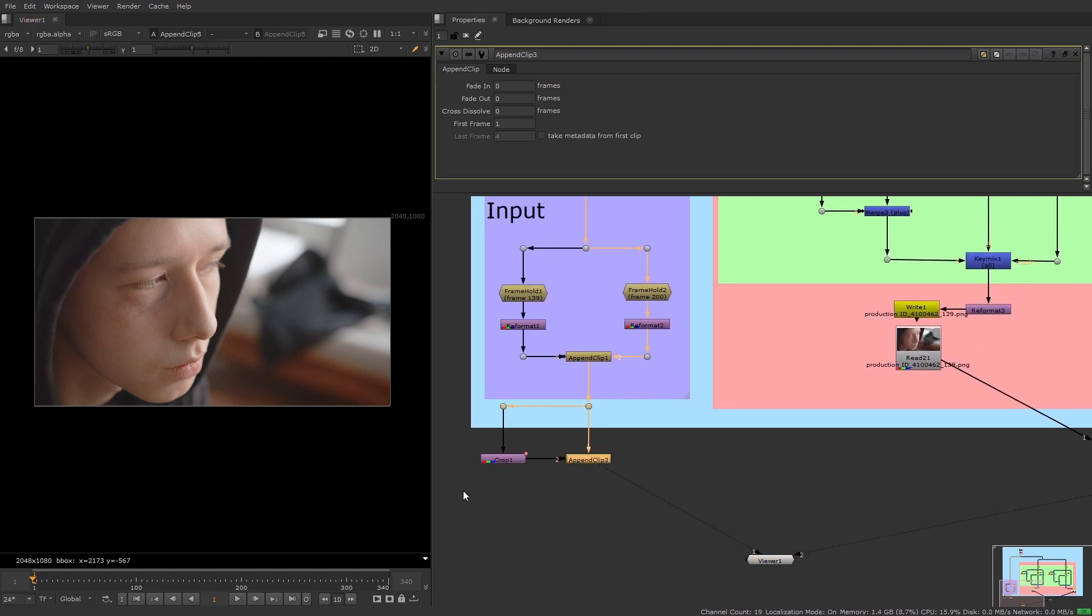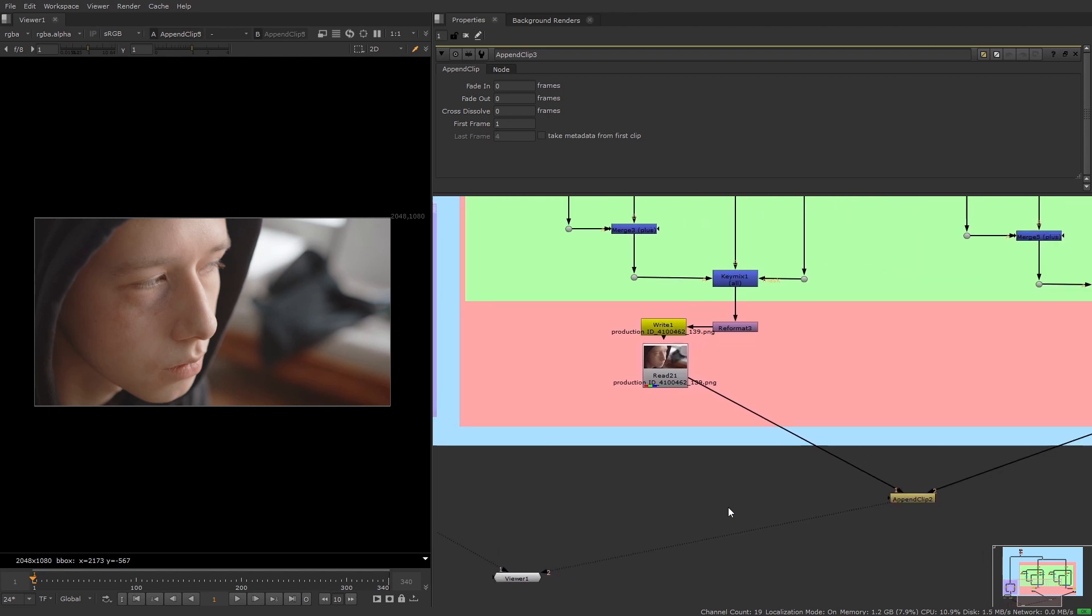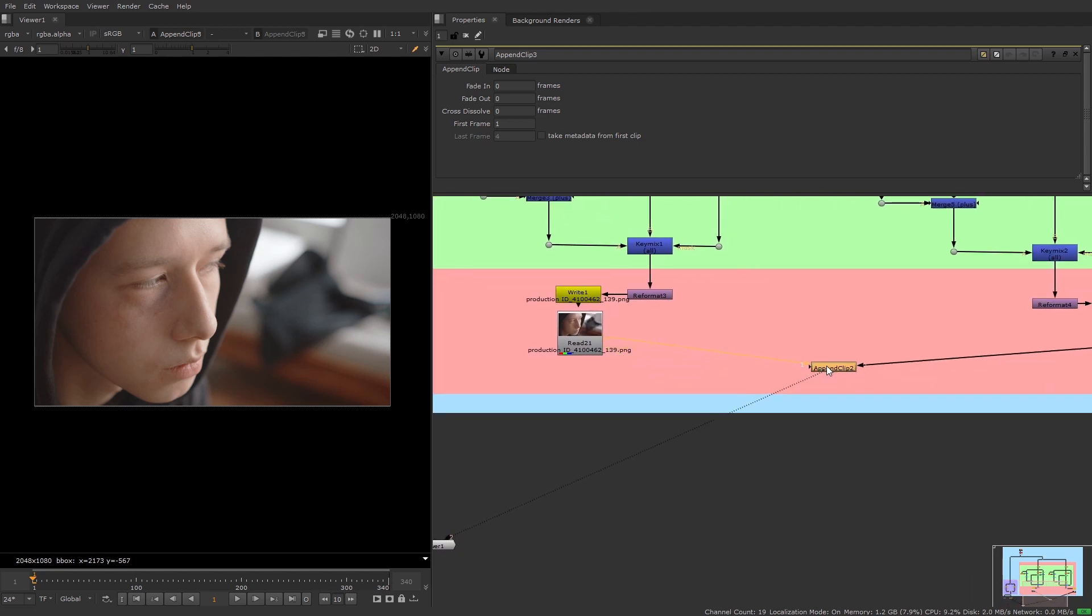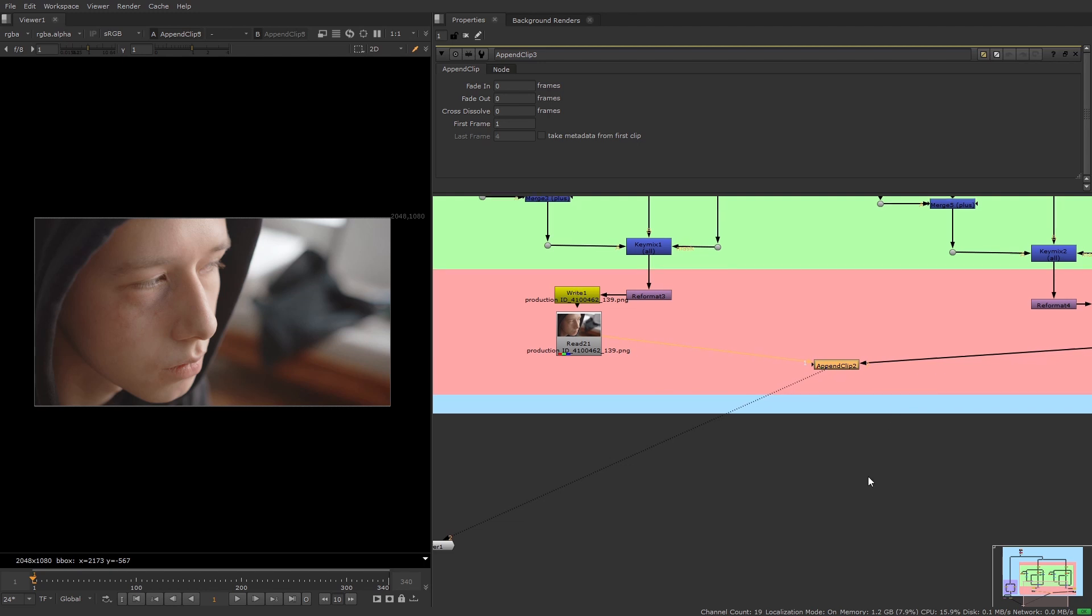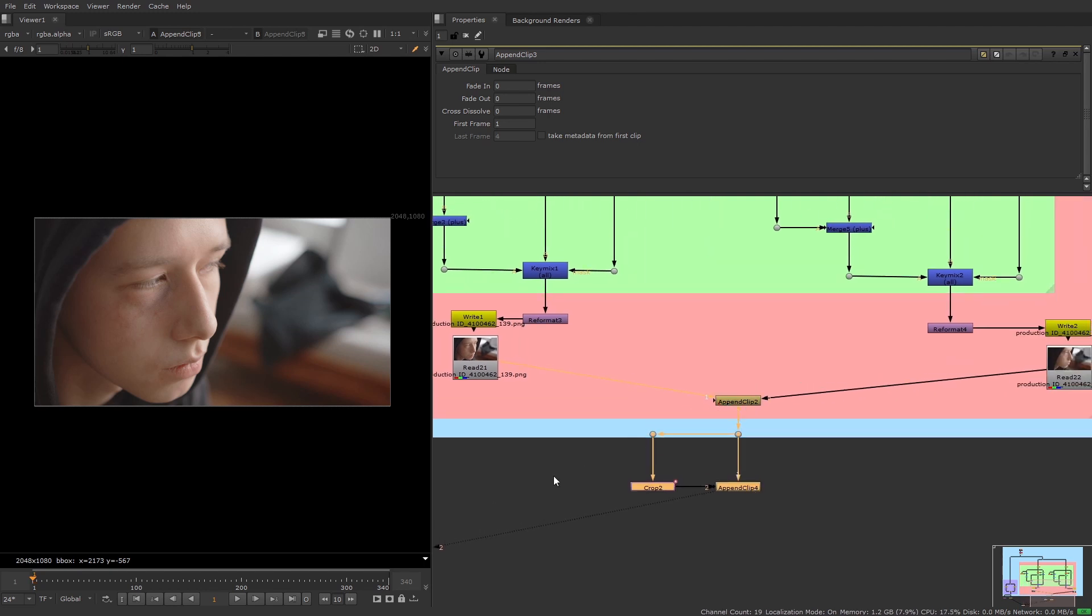So finally I'm just going to copy the crop and the append clip nodes and paste it after the clean plate versions and I'll double check that the append clip inputs are in the same order for both.